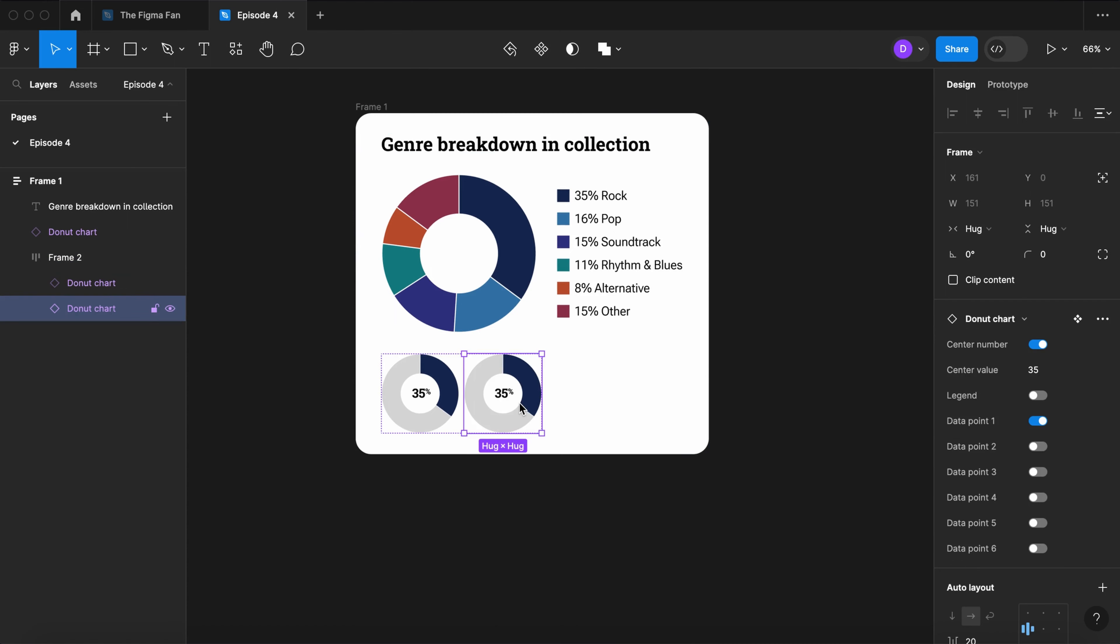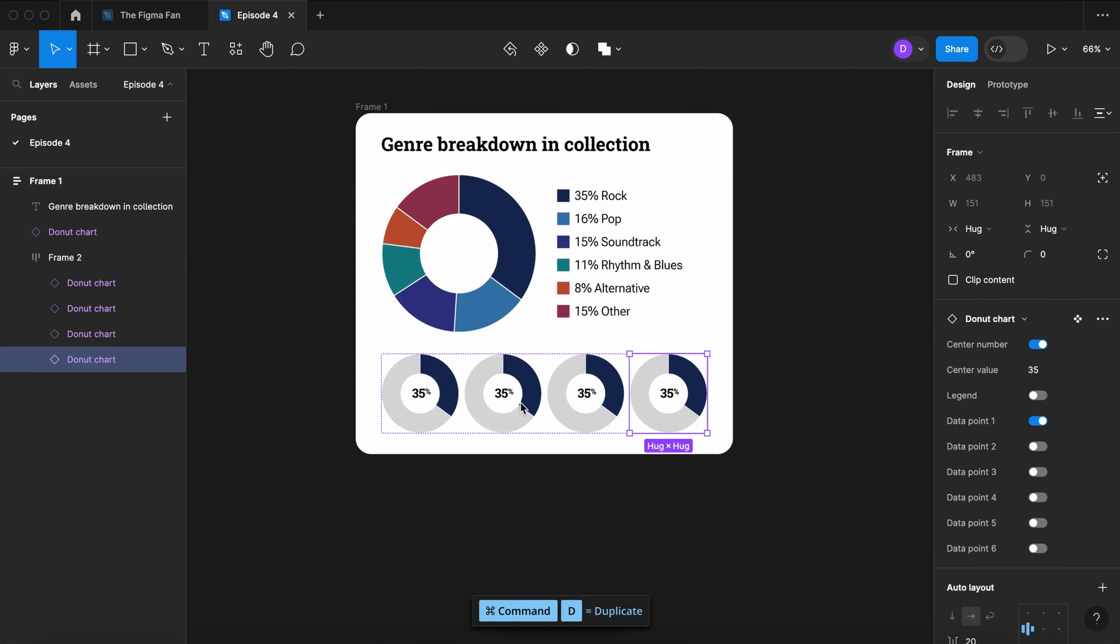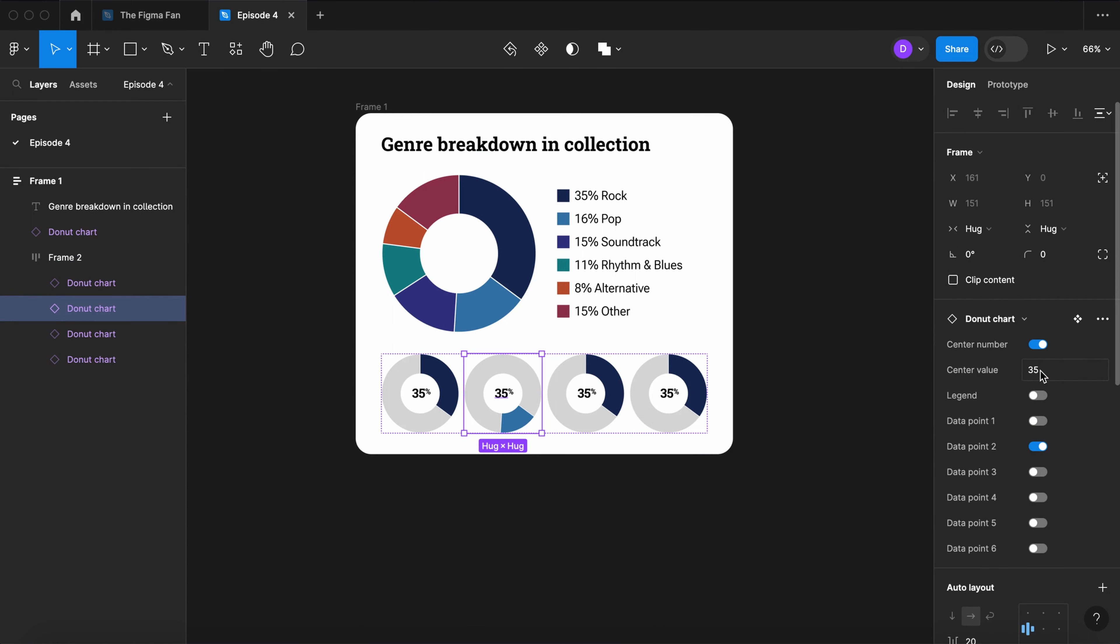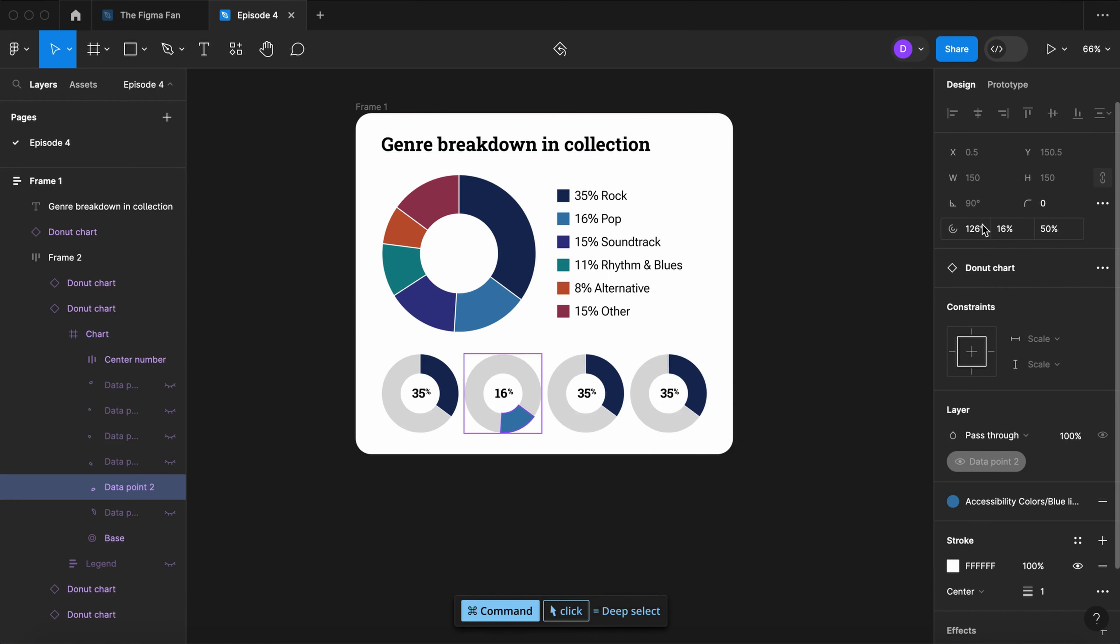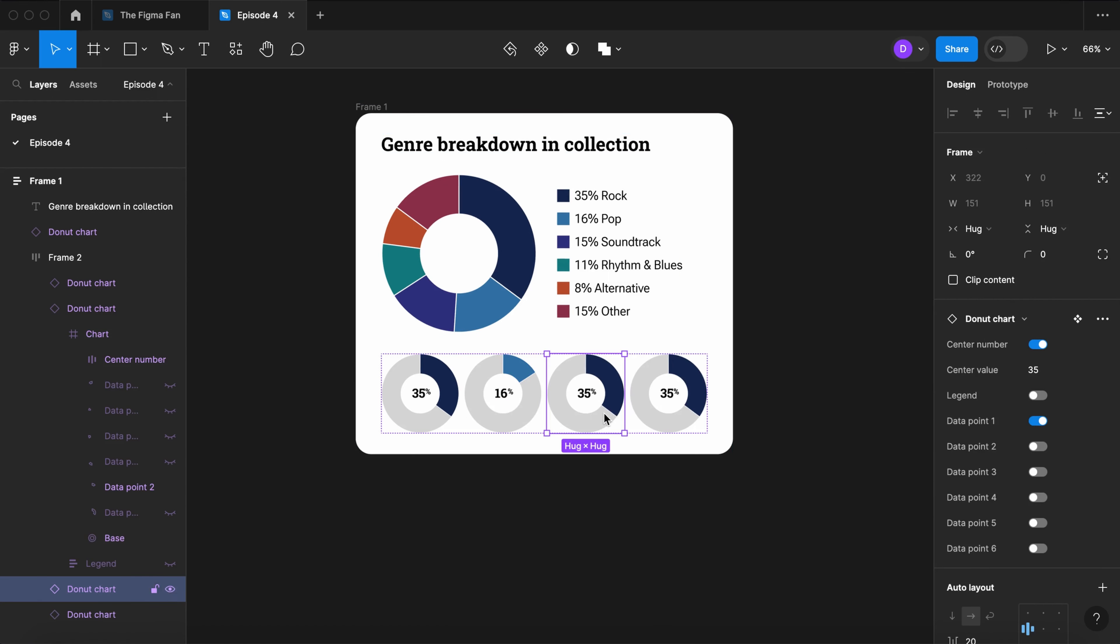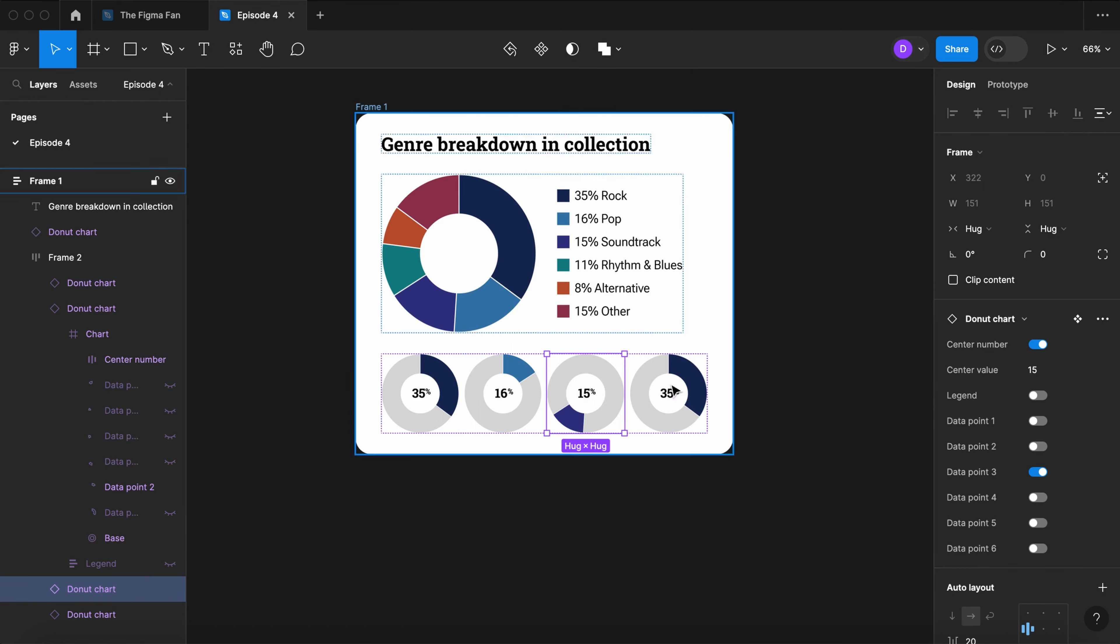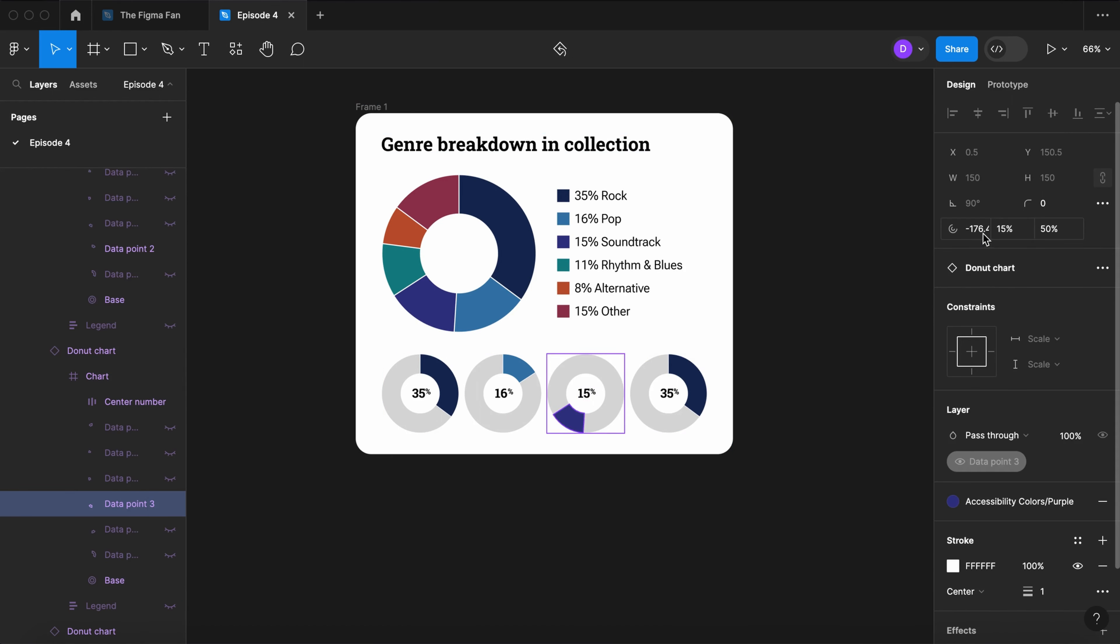Now duplicate two more, swap data point 1 and data point 2, and change the center value to 16. Select the chart segment, change the segment's starting point to 0, and change the values of the 3rd and 4th one.